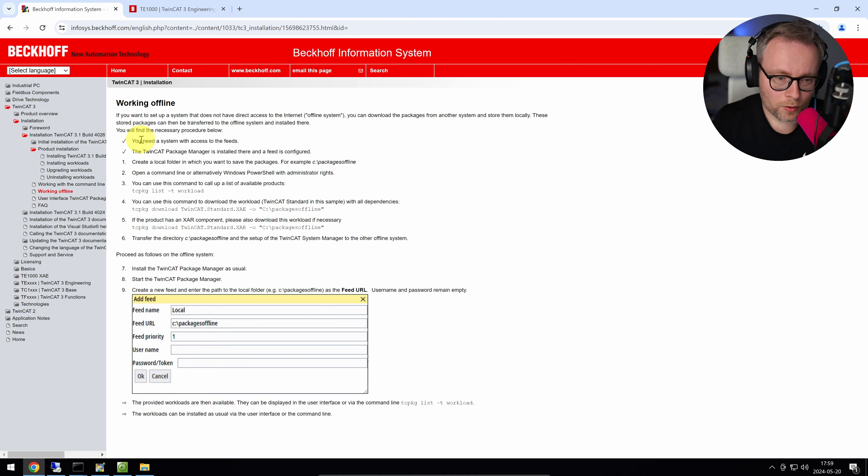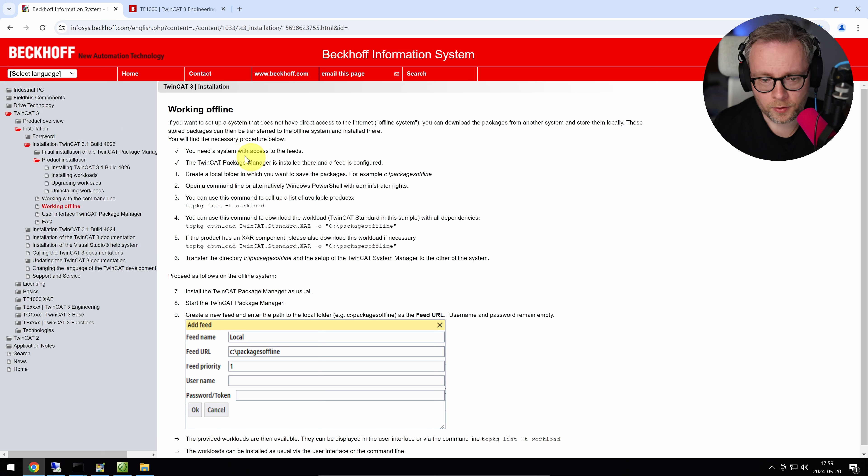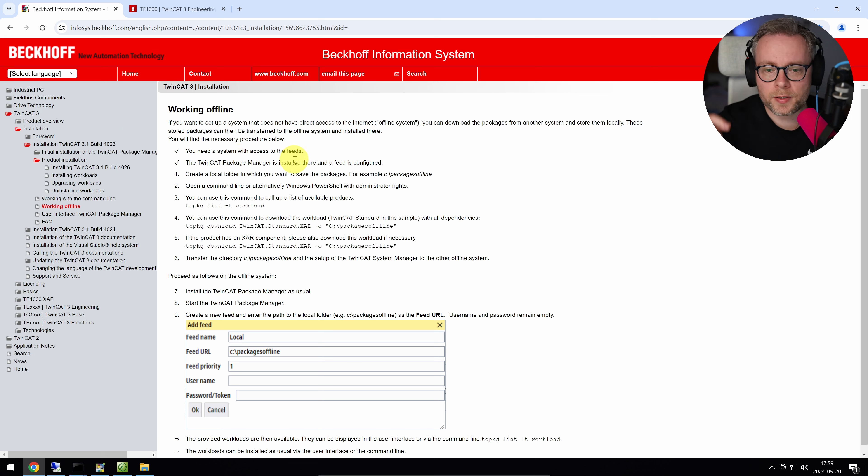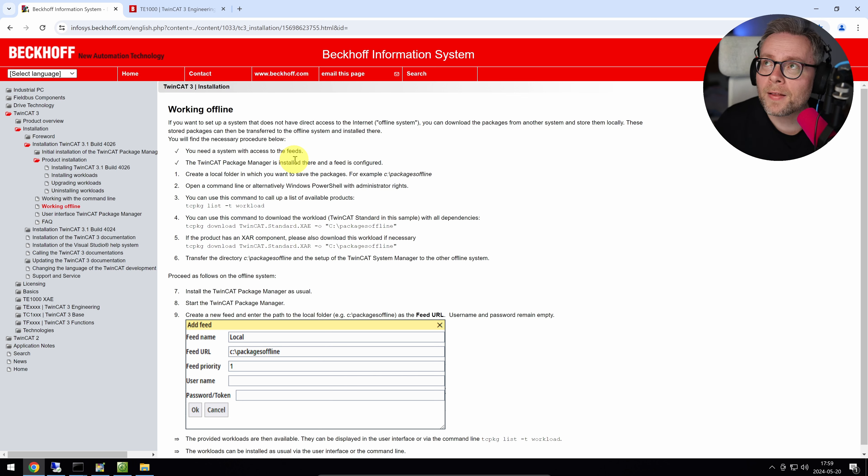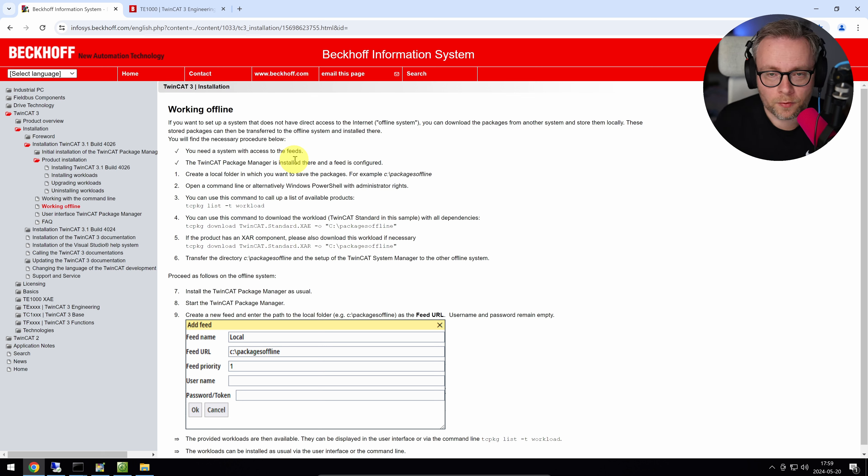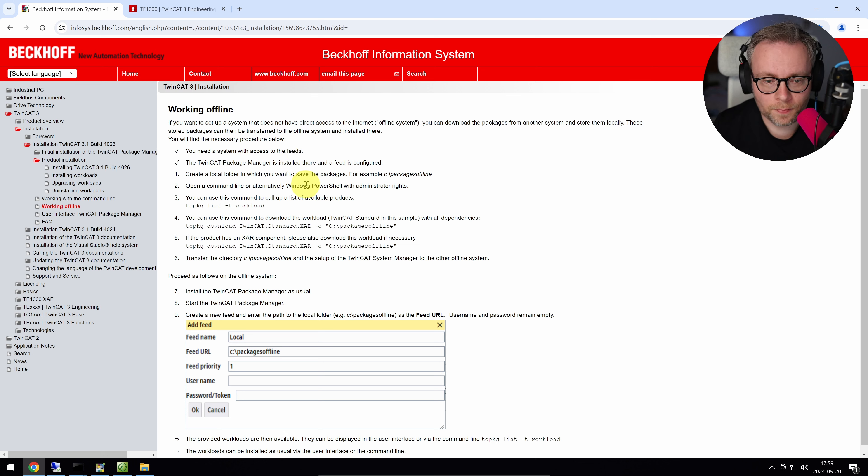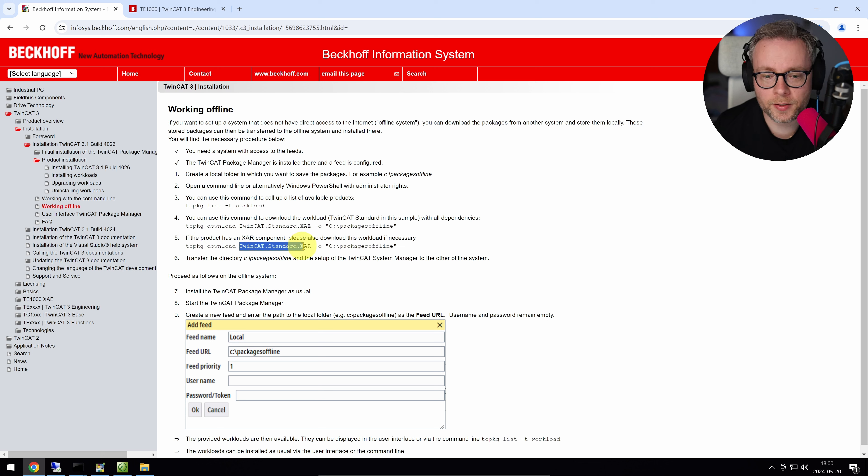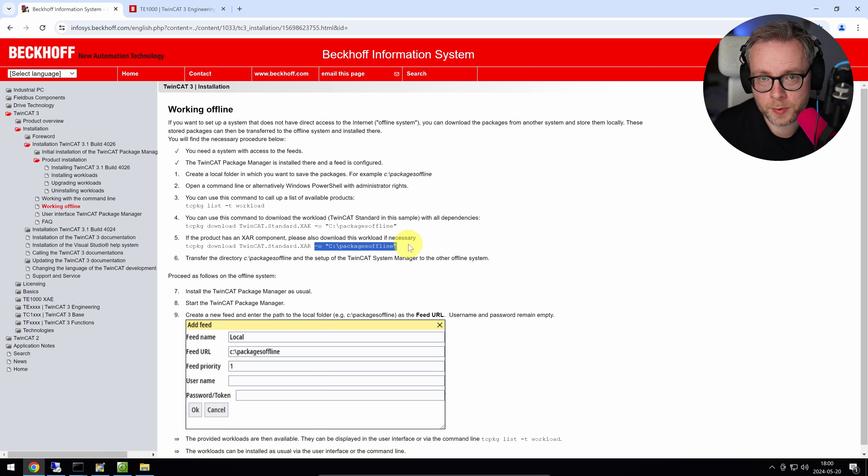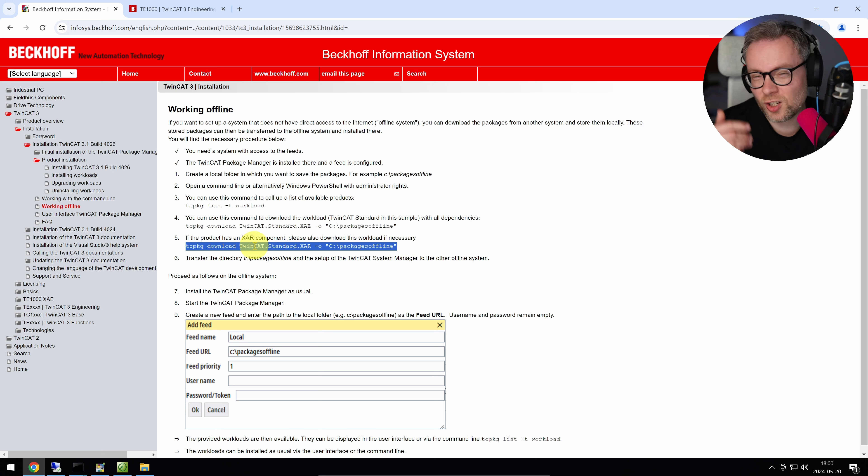So I've downloaded the package manager on the USB stick, but that's not enough. We need to download everything related to the XAR, the runtime as well. And Beckhoff has a very good document for this called Working Offline. It basically says that you need to have the system with access to the feeds. So what they're referring to here is that we need a computer that can download the packages. So this is my development environment. My development environment has access to internet, so I can download all packages and prepare them for the target runtime, which doesn't have internet. And what I can do is that I can download all my packages related to the XAR. So the workload for the XAR to a device. So in this case, the USB stick.